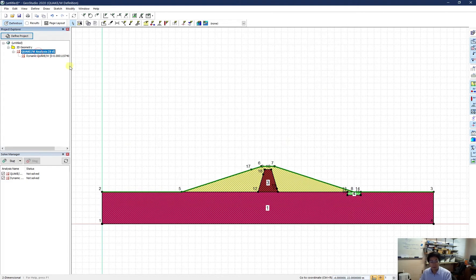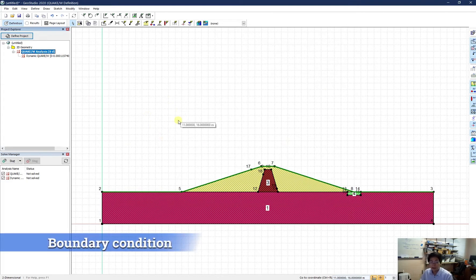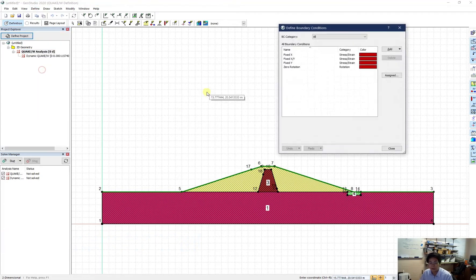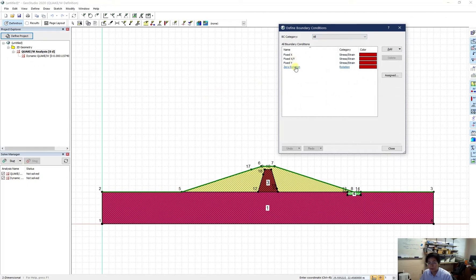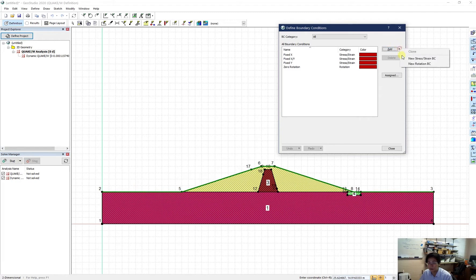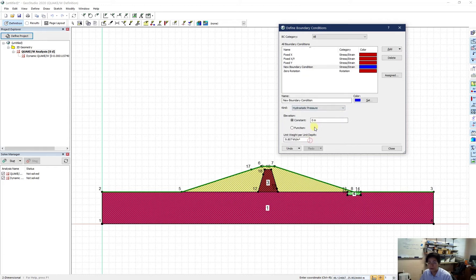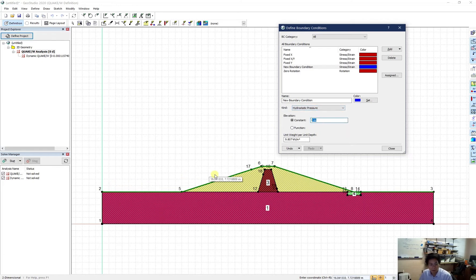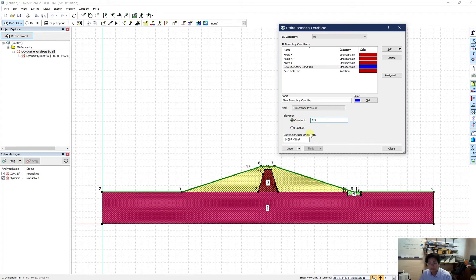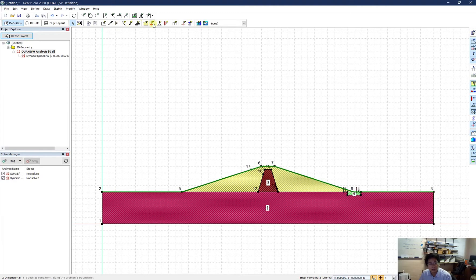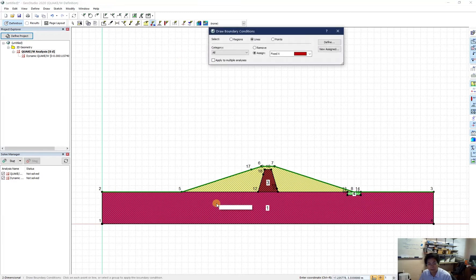Now I can be back to here. In here, I need to set up the boundary condition. So I just go to define and set up the boundary condition. You can see we have four default boundary condition. And I need one more for the stress from the water. So I use new stress and strain boundary condition. I use this as a hydrostatic pressure. And my constant should be about 8.5 meter. All good to me. Now I just close this. And I try to apply my pressure. So apply the boundary condition.